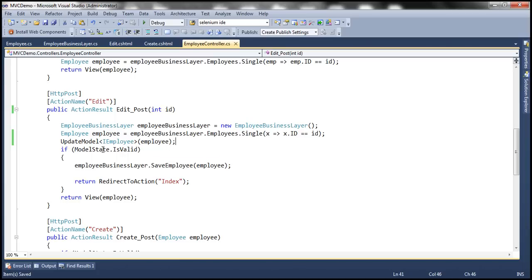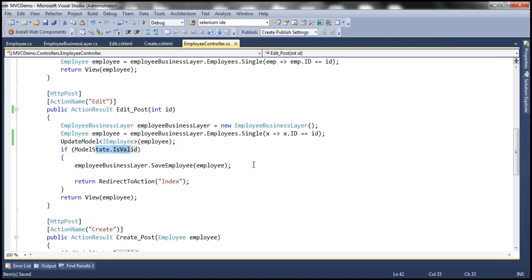We check the model state; if it's valid, we hand the object to the SaveEmployee method, which saves the employee details to the database table, and redirect the user to the index action. With these changes, let's go ahead and run this to see if it works as expected.